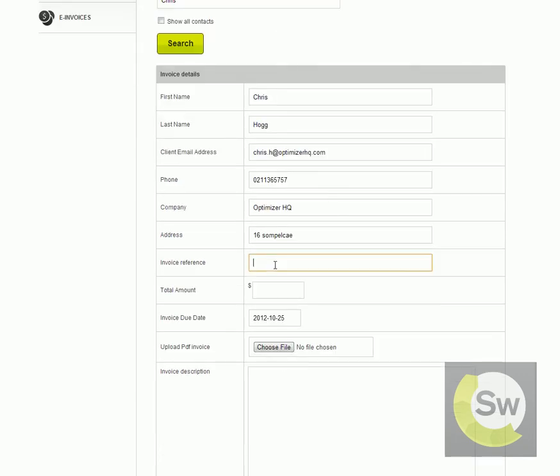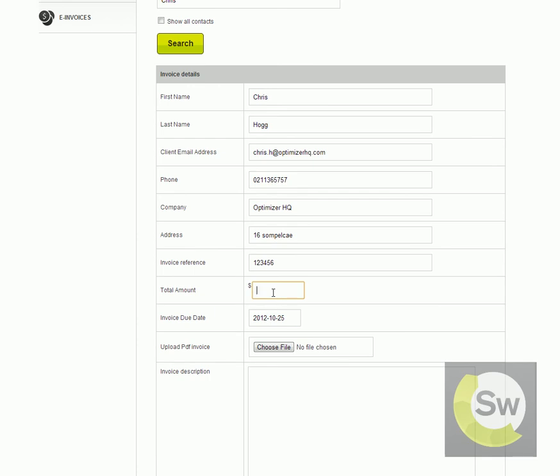In the Invoice Reference section, simply provide the invoice number of the invoice that you have generated from within your own accounting system. Provide the total dollar amount of the invoice — this amount needs to be inclusive of all charges and taxes applicable. So this is the dollar amount that your customer is going to be paying through credit card.